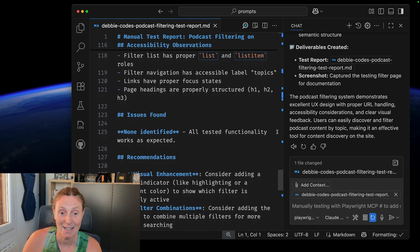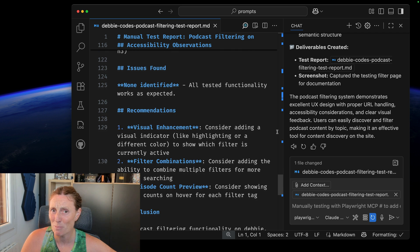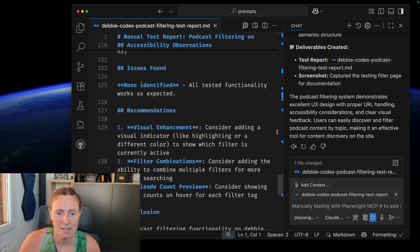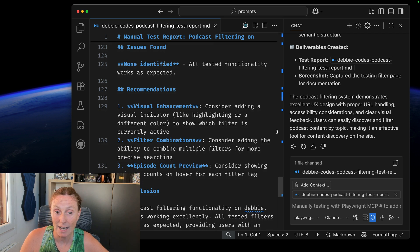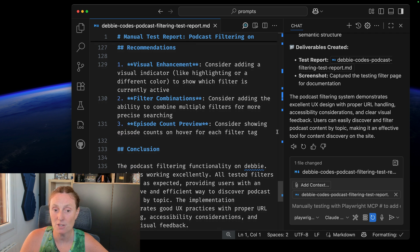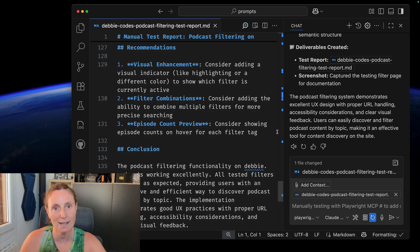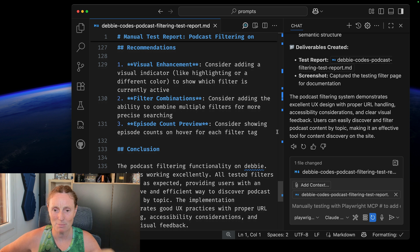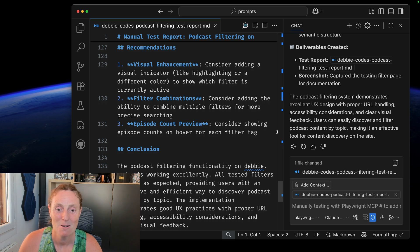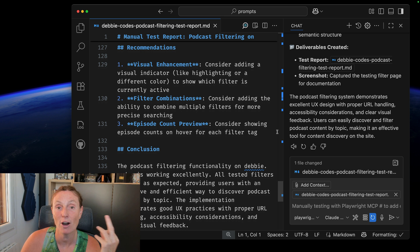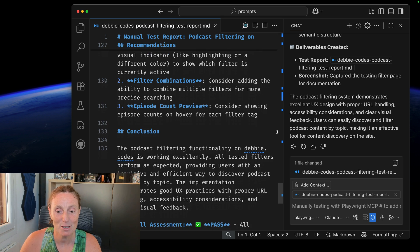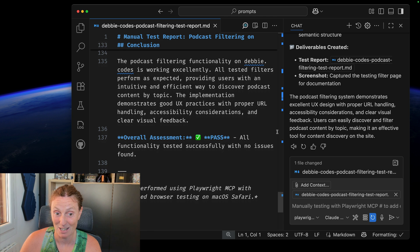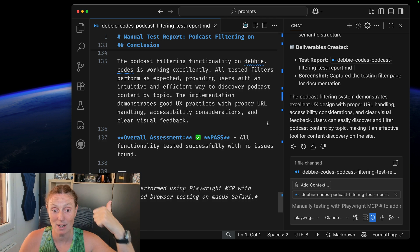So this is really interesting. The issues found none, all tested functionality works as expected. I could have thrown a bug in there just to kind of see if it came up with things. And some recommendations. I like this visual enhancement. Consider adding a visual indicator, like highlighting or different color to show which filter is currently active. I thought that it was already there. I'll have to keep a check on that. Filter combinations. Consider adding the ability to combine multiple filters. Whoa, that's really clever. Maybe we could have like playwright and AI. Oh, wow. I never thought of that. Episode count preview. Consider showing episode counts on hover. That's interesting as well.